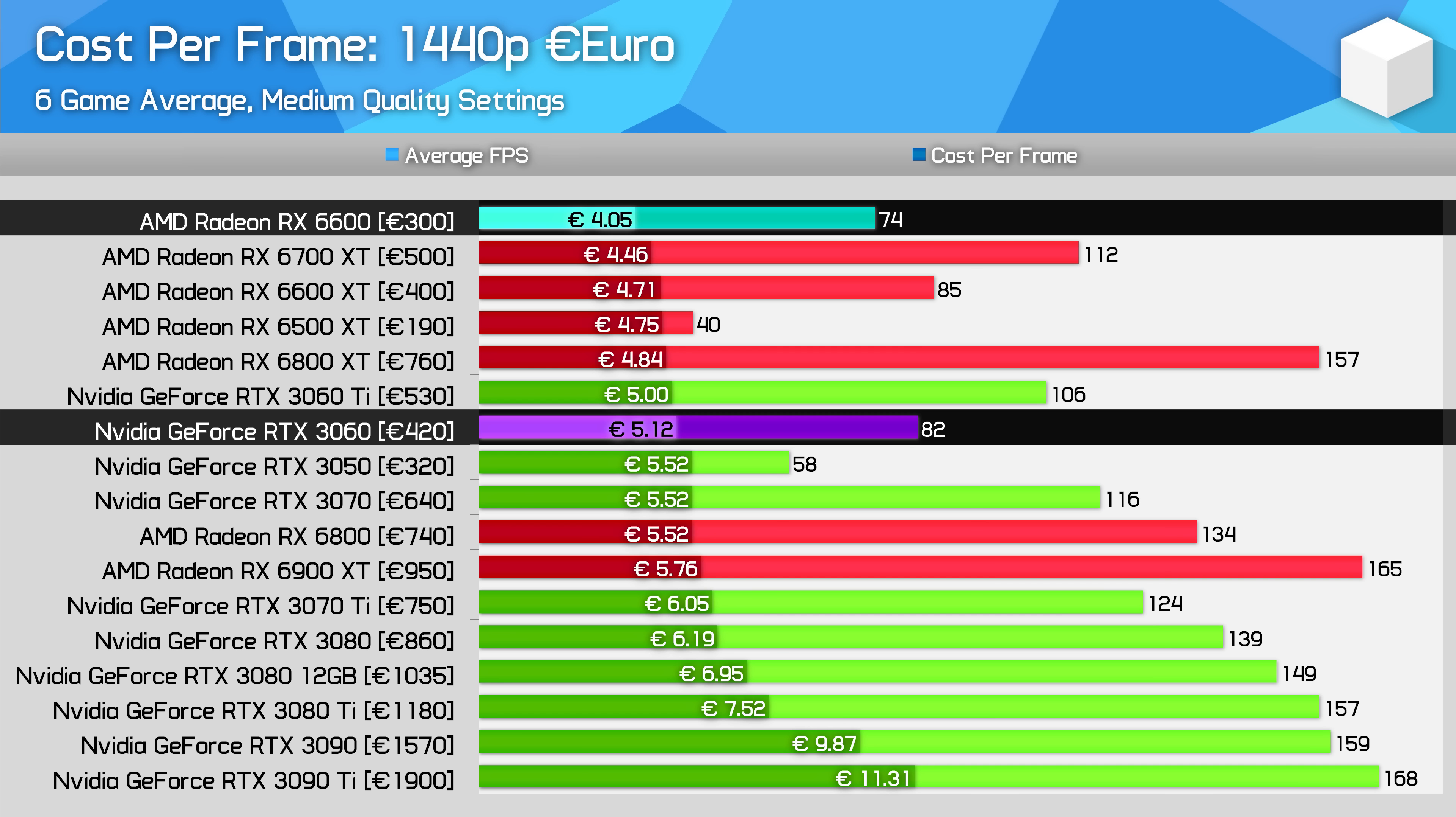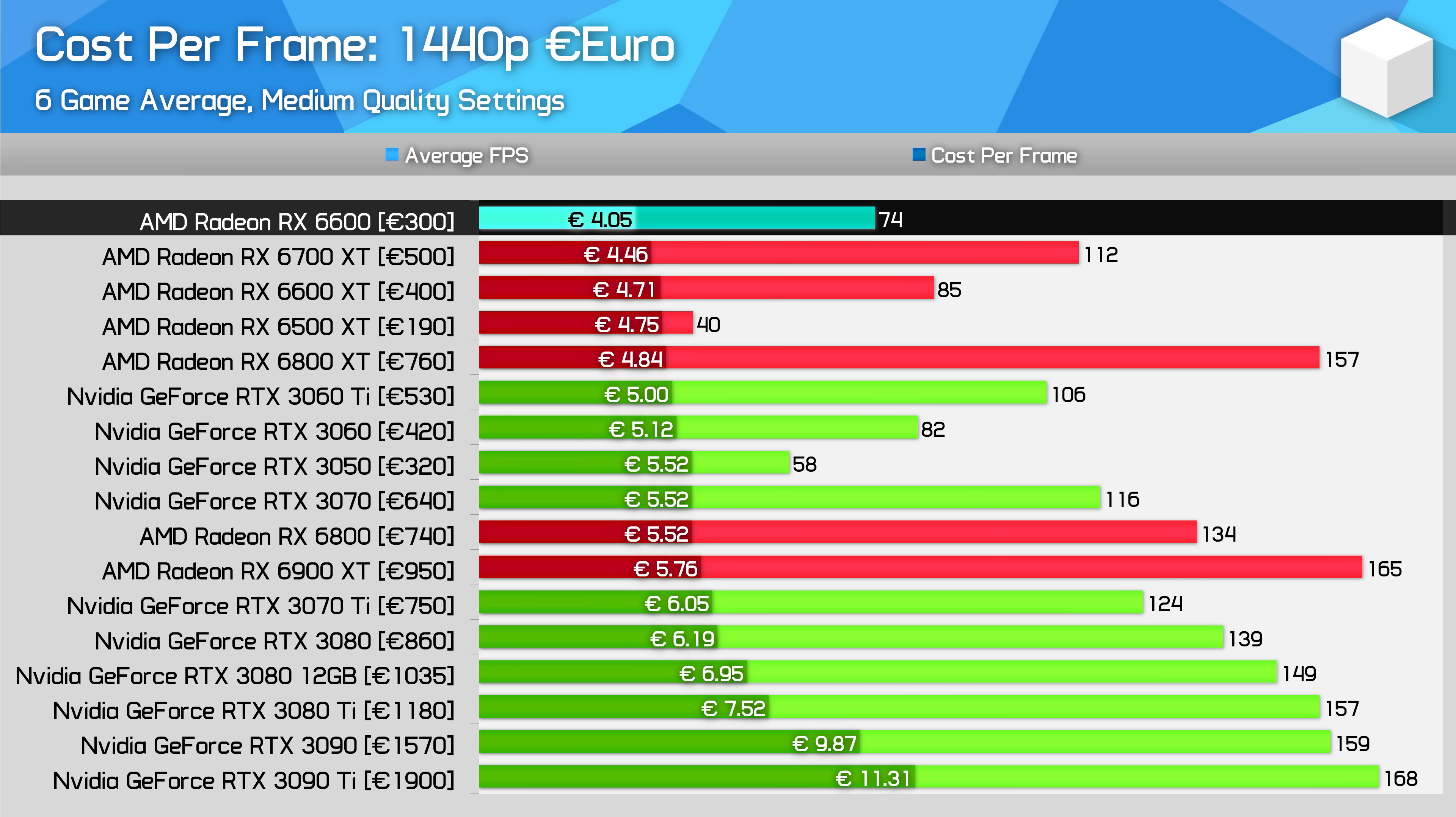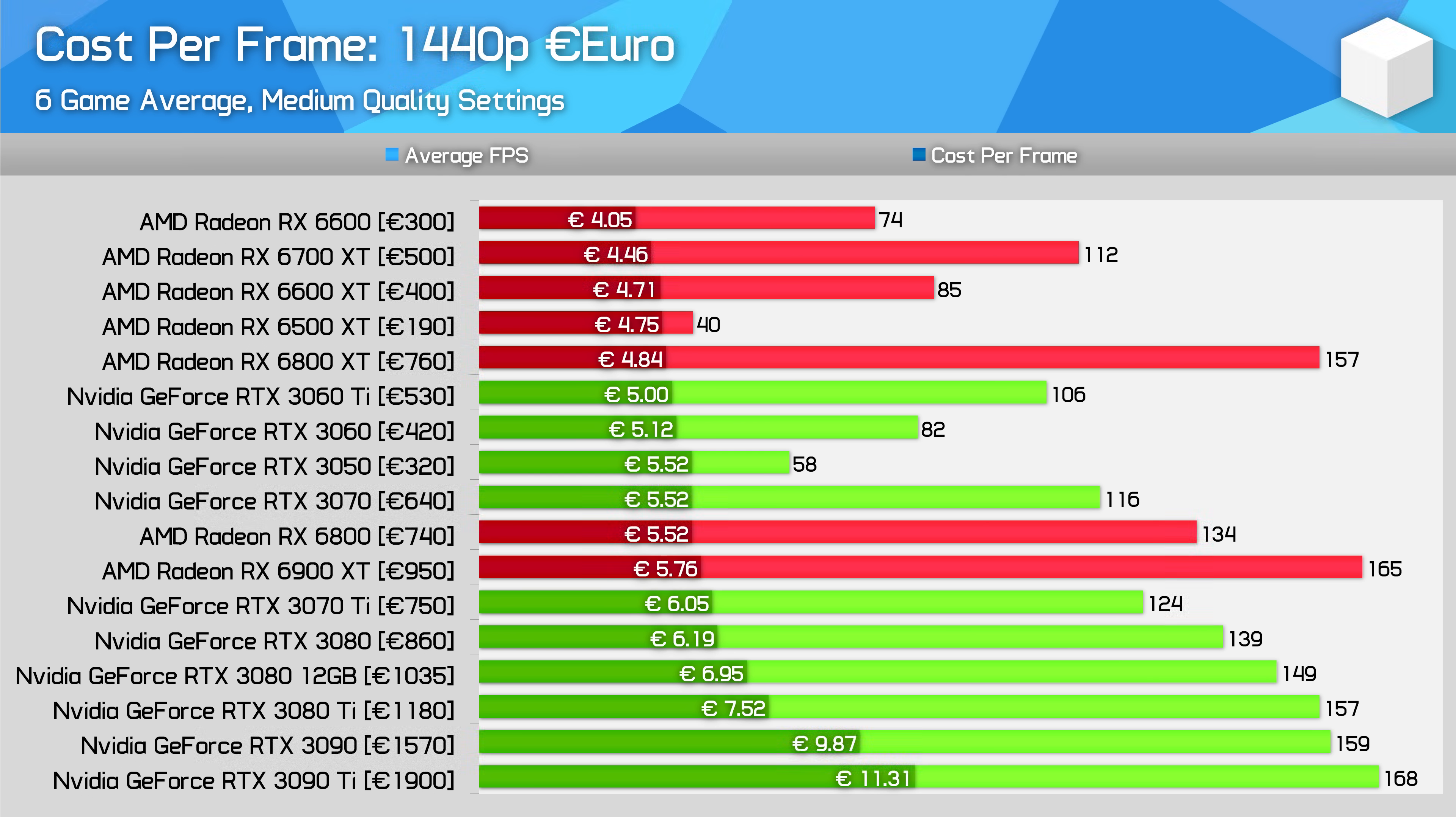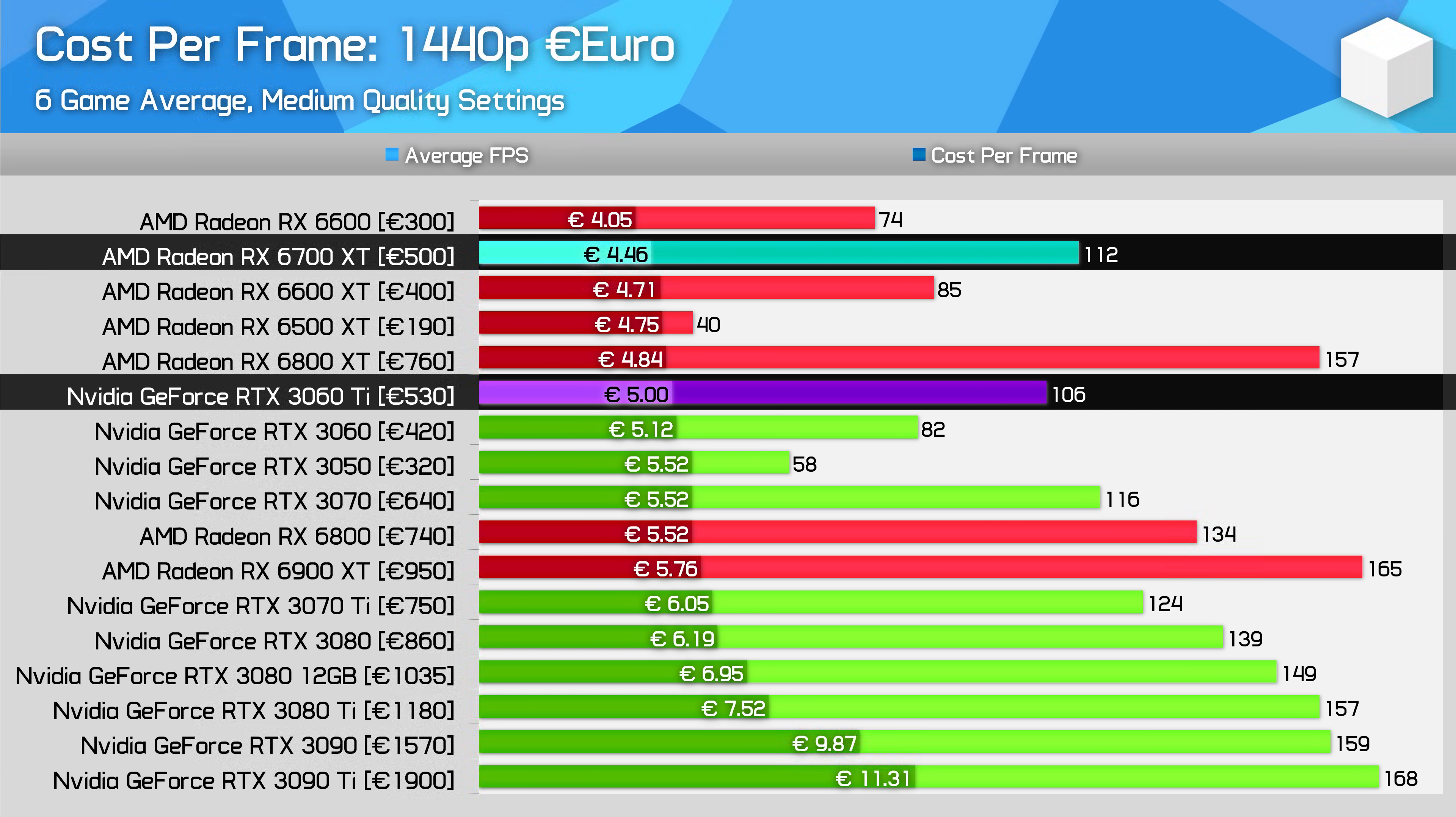That puts the 6600 in a stronger position than in the US for the mainstream market, although in Europe the RTX 3050 appears to be better placed, but still not amazing value. Then for mid-range buyers, the RX 6700 XT is pretty similar here to the US in its position relative to the RTX 3060 Ti, with the GeForce model costing 12% more per frame.